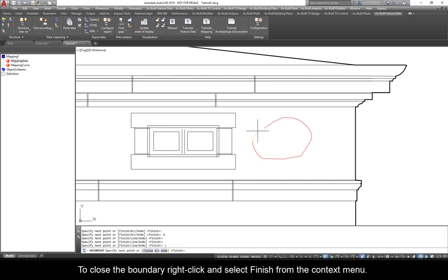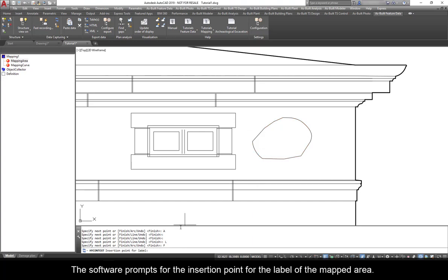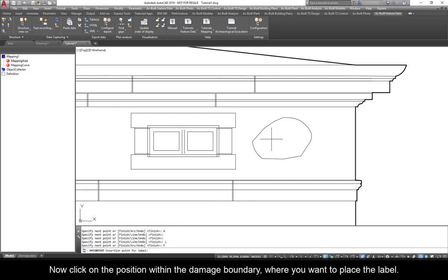Right-click to switch from Line to Arc if necessary. To close the boundary, right-click and select Finish from the context menu. The software prompts for the insertion point for the label of the mapped area.